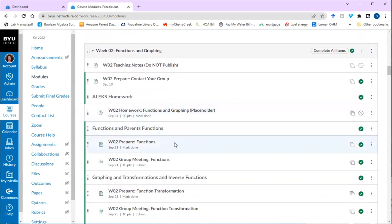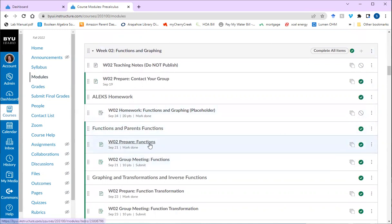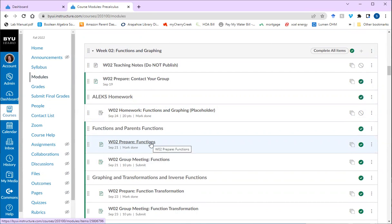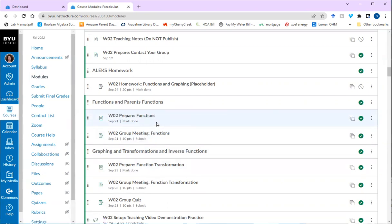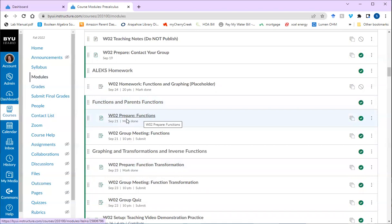One important thing is you'll notice as you scroll through the course, there's this prepare folder and the group folder. The prepare material are the things that you need to know going into your group meeting. So it's really important that you review the prepare folder before your group meeting so that you know what you know and you know what you don't know. And so maybe you can't do everything in the prepare folder, but at least you know. And if you can, that's great too. So either way, you need to know what you know and need to know what you don't know before your meeting.